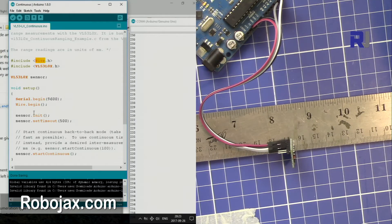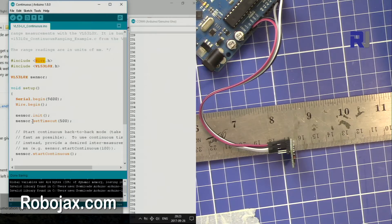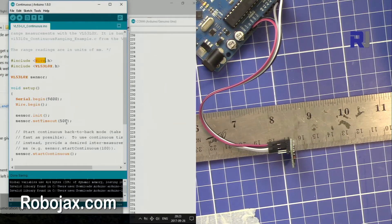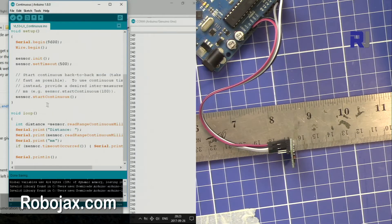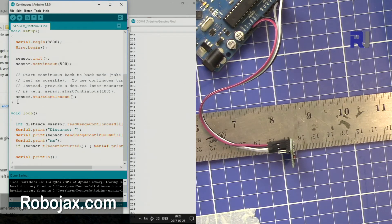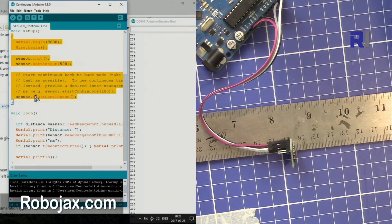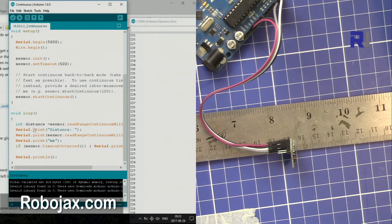And then sensor.init, so that initializes and then set timeout for 500. And then start continuous. This is, you don't do anything, you don't make any changes here. At the bottom of the code I made some changes.